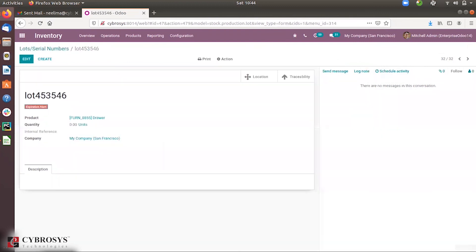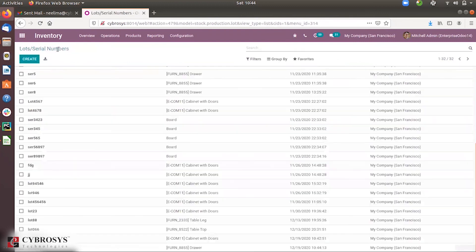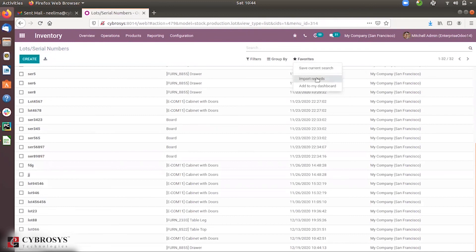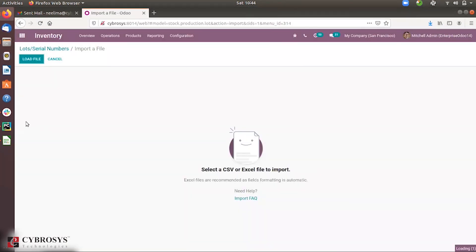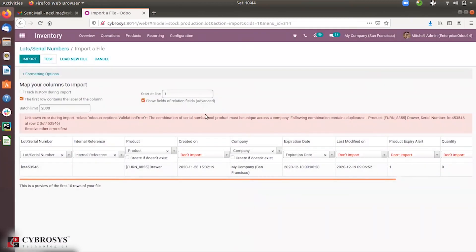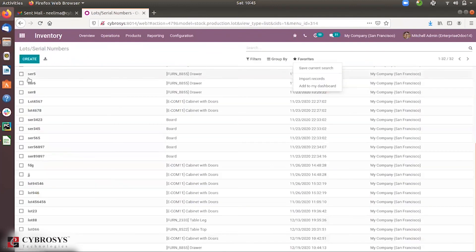You can see the values imported successfully. Now, if you try to import a record with the same lot number — for example, loading the same file again — you will see an error: 'Unknown error during importing — the combination of serial number and product must be unique across a company.' This happens because the lot number already exists, and lot numbers must be unique per record.